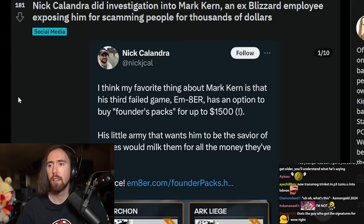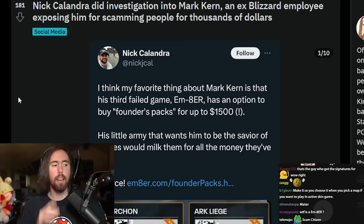And yeah, we're gonna call it that. It has an option to buy Founders Packs for up to $15,000.